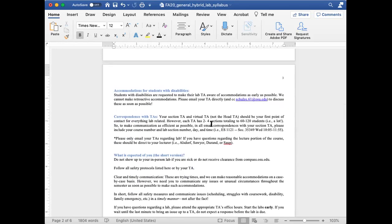Regarding accommodations for students with disabilities, if you fall into this category, please reach out to your lab TAs as soon as possible to make them aware of any accommodations you may need. We are obviously willing to make these accommodations, but we can only make them from the date that we are made aware. Moving forward, we cannot make retroactive accommodations.